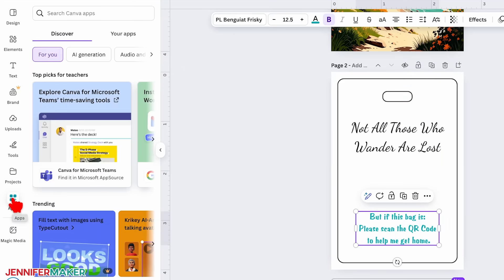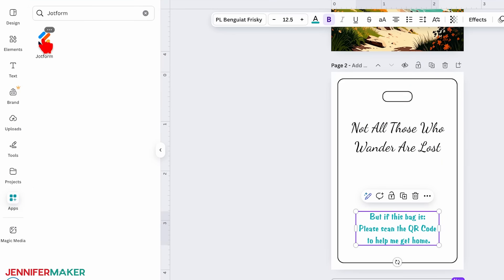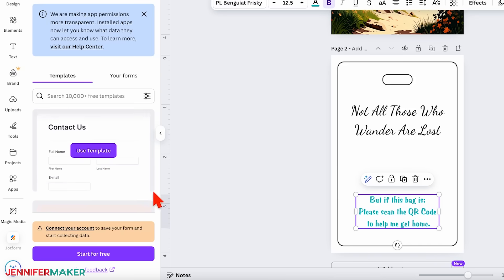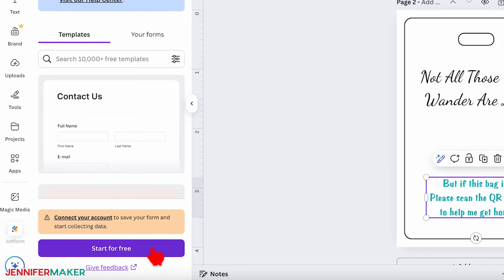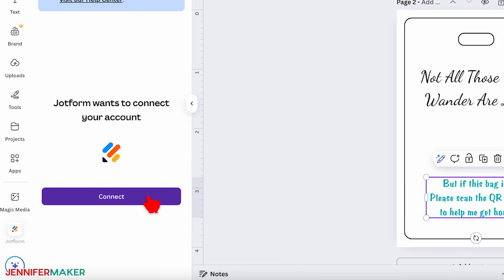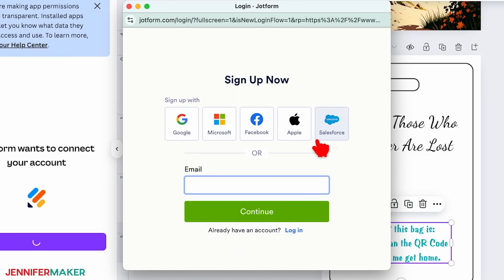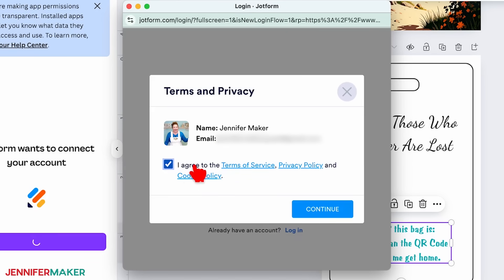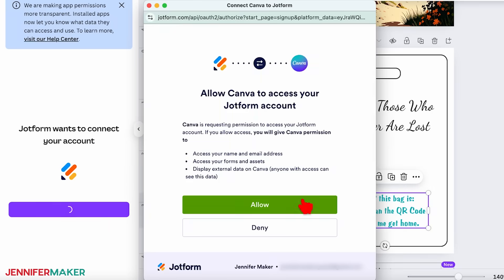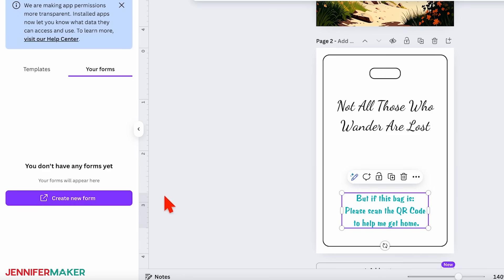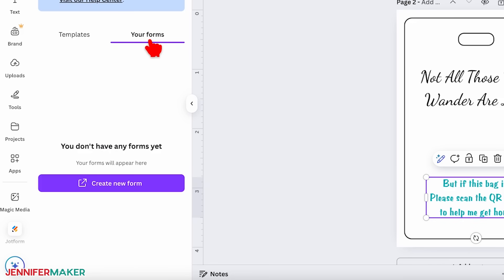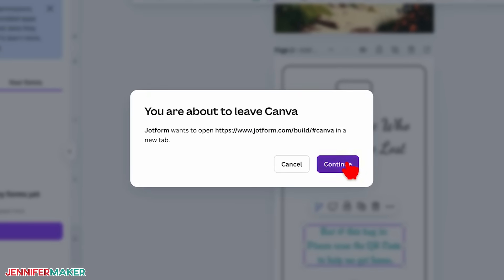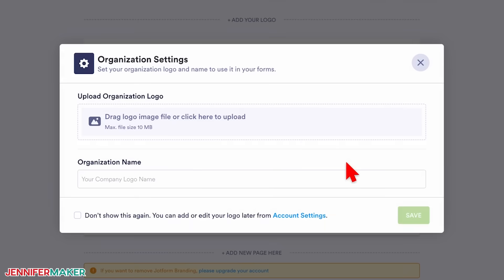Click on the Apps icon, type JotForm in the search bar, and select it from the results. Then click Open. Click Start for Free in the JotForm panel, then click Connect to connect JotForm with your Canva account. In the sign-up pop-up window, choose a method to create your account — using Google is fast and easy. Check the box to agree to JotForm's terms and policies, then click Continue. Click Allow to give the app permission to share data. Back in Canva, you should see a section titled Your Forms inside the JotForm panel. Click Create New Form. You'll get a message saying you're leaving Canva — that's okay. Click Continue and JotForm will open in a new browser tab with a blank form ready to go.